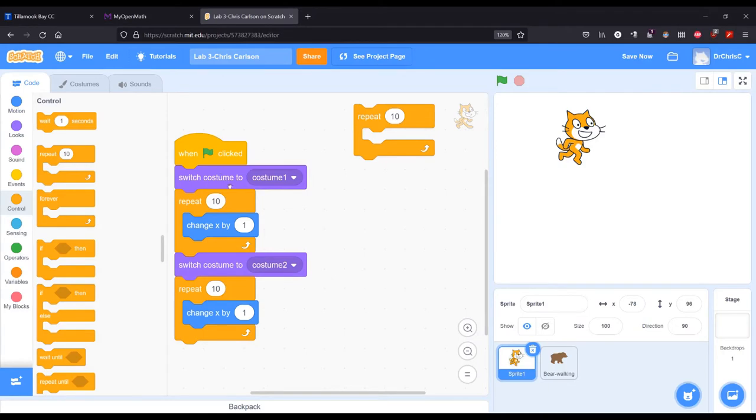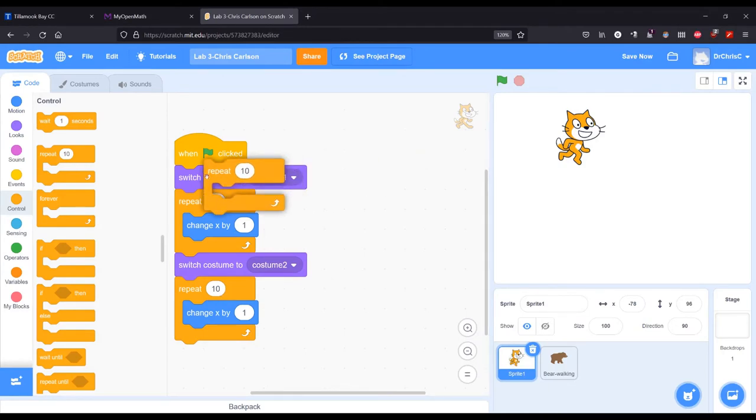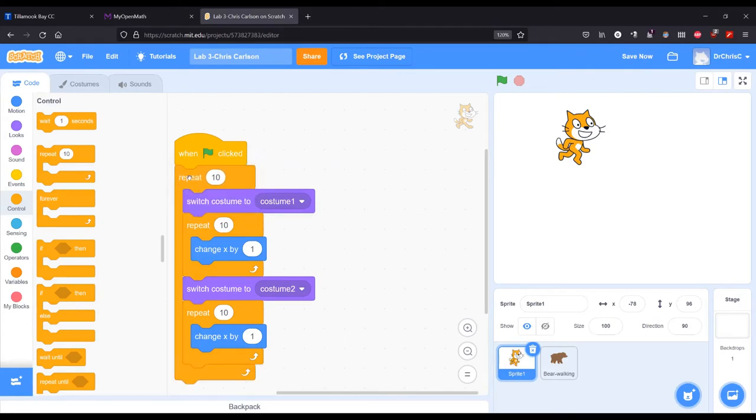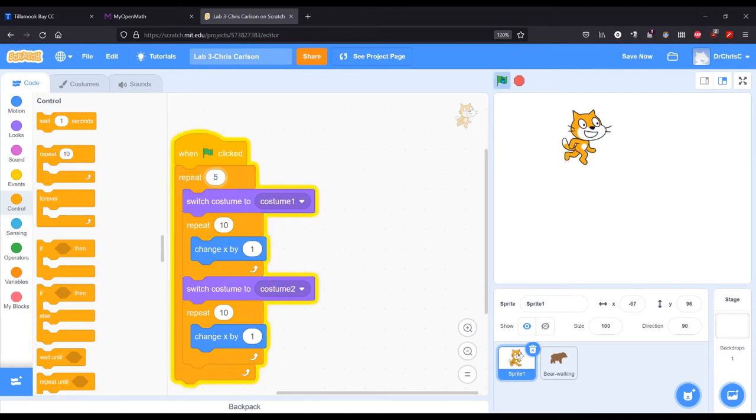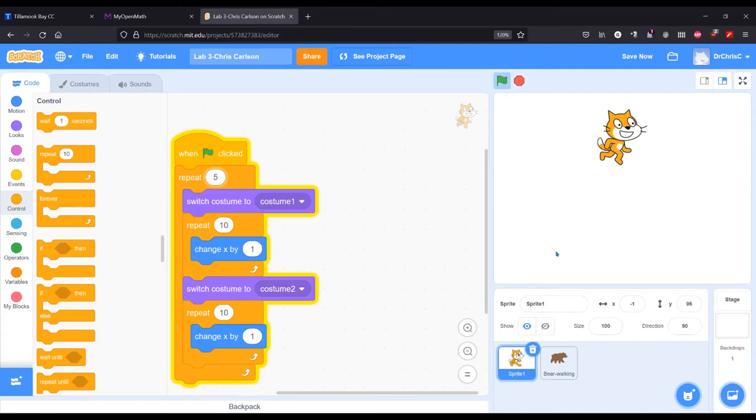Now, of course, I want to do this multiple times. So I'm going to drop this repeat in right there. And this is basically the number of steps we're going to take. We'll just do five for now. So there we go. Five steps.